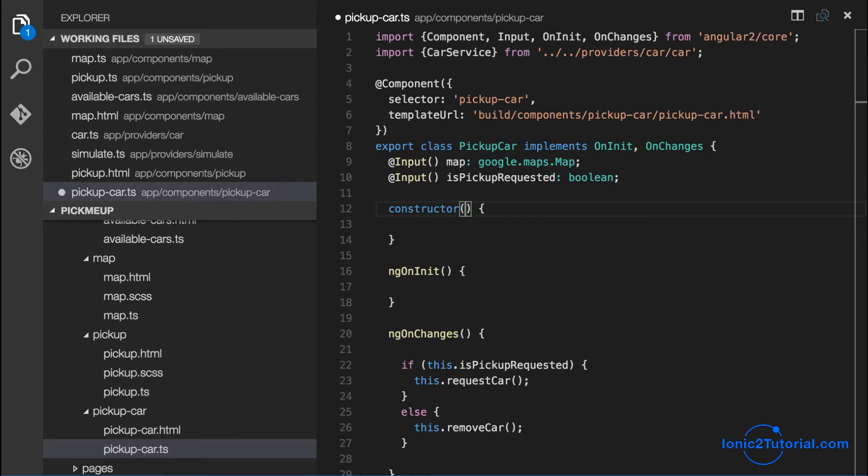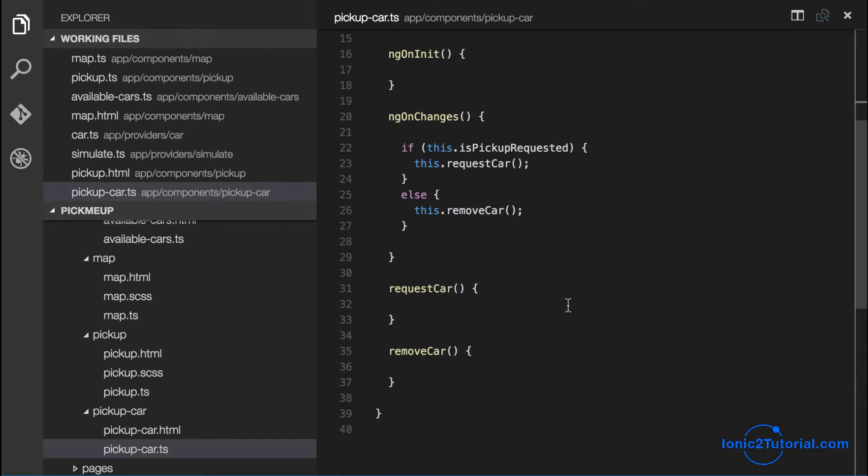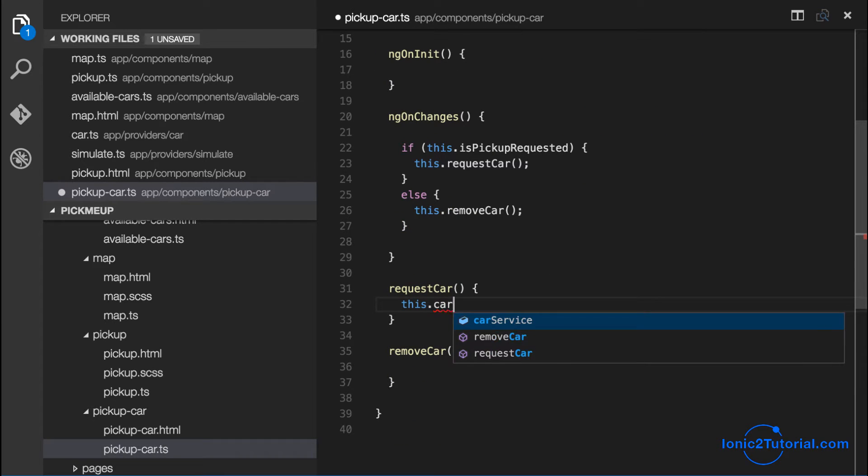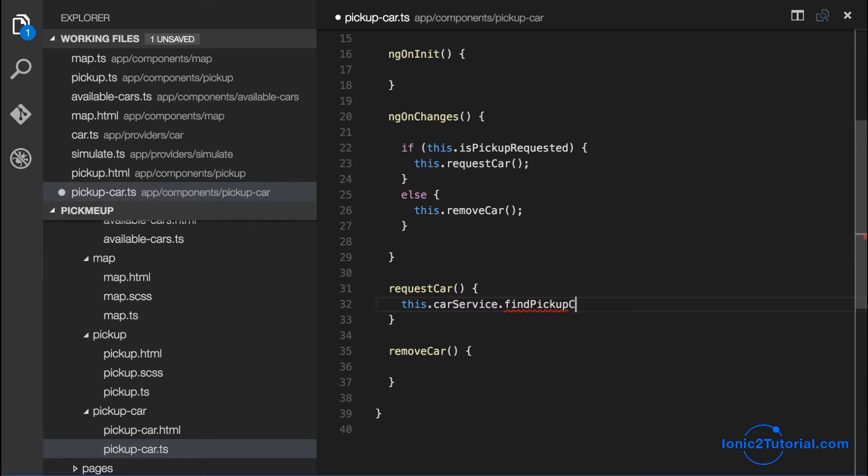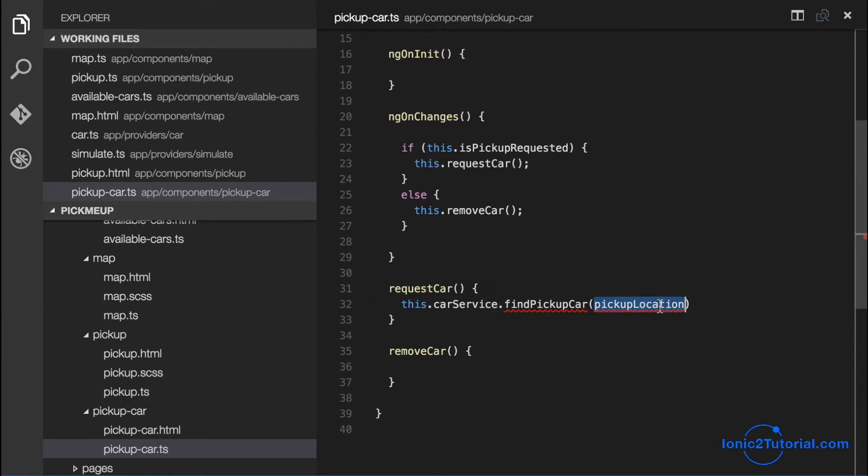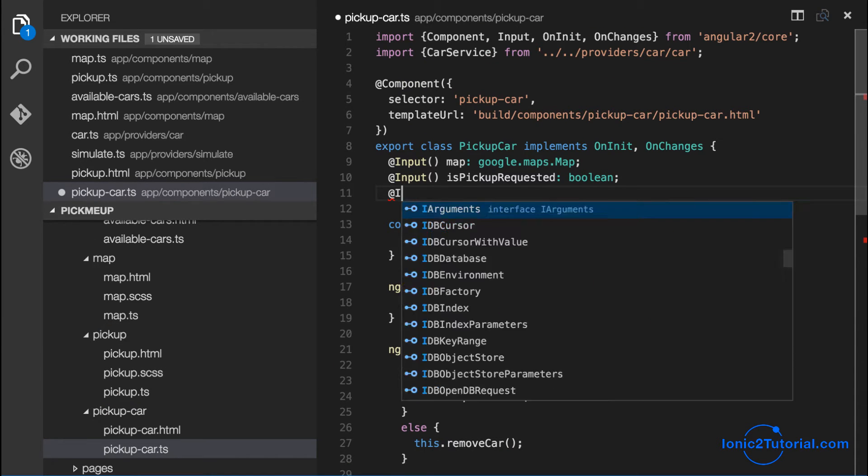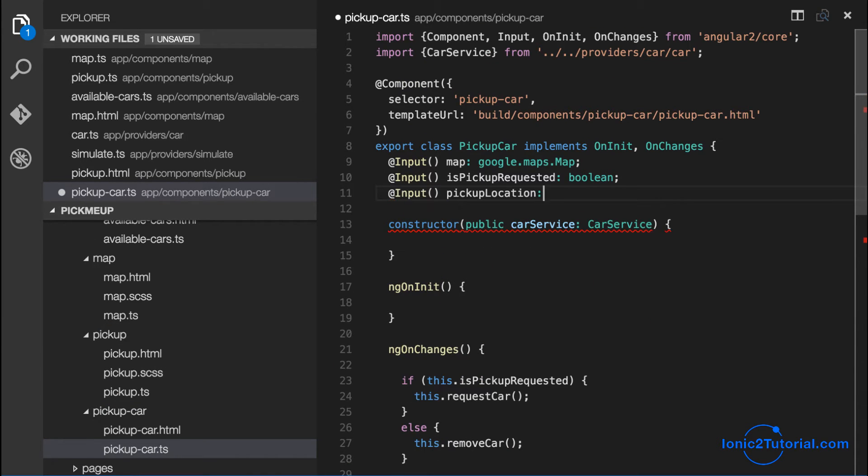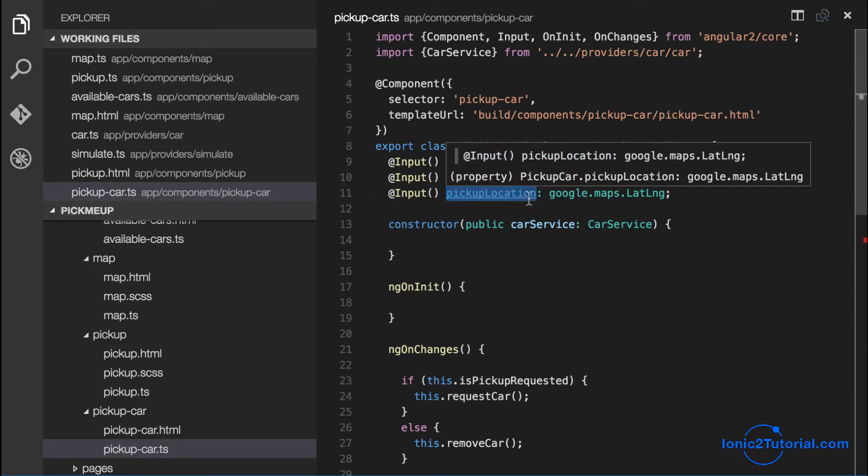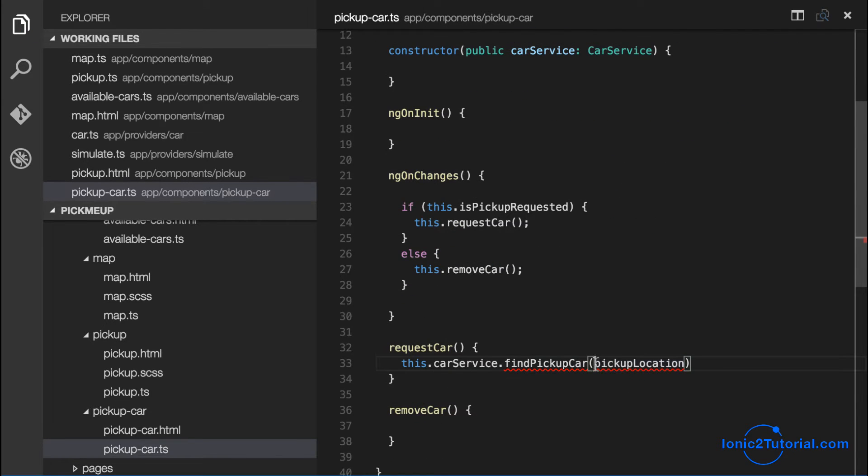So in order to do that we're going to need to add a method to our car service which we'll create called find pickup car and we'll pass in our current location that we want to be picked up. And we'll pass in that location as an input to this component.